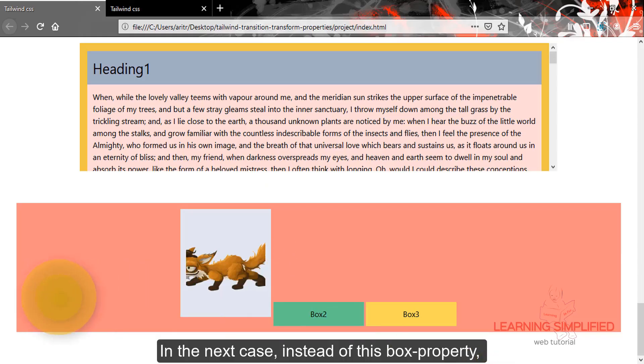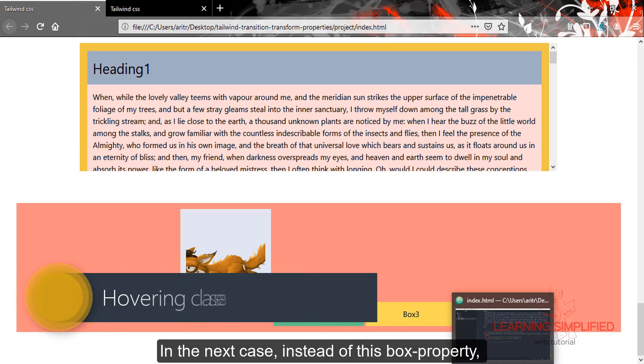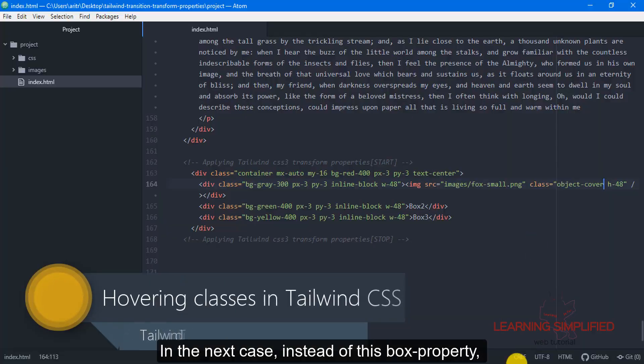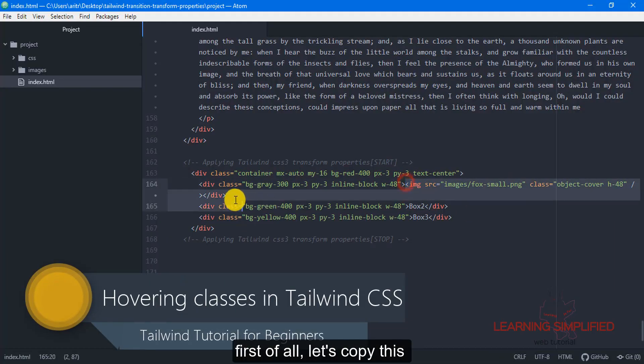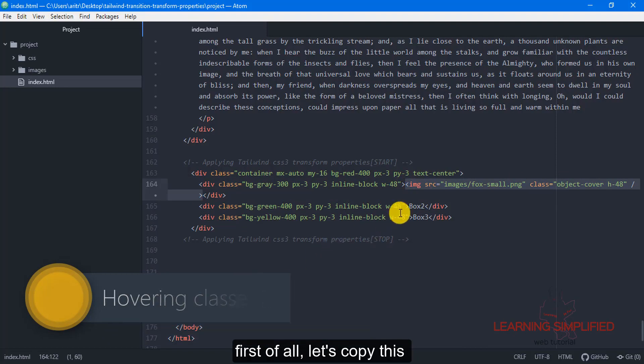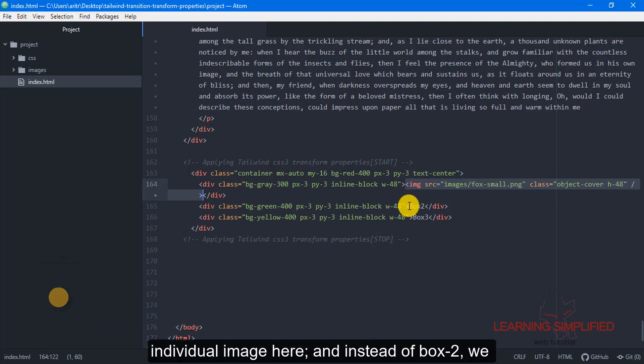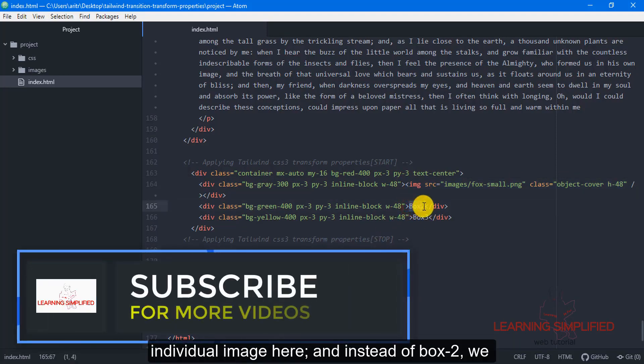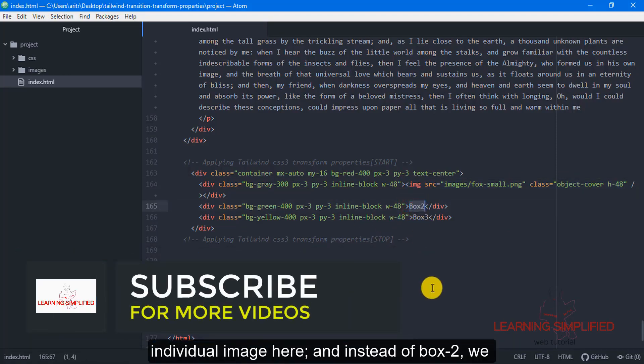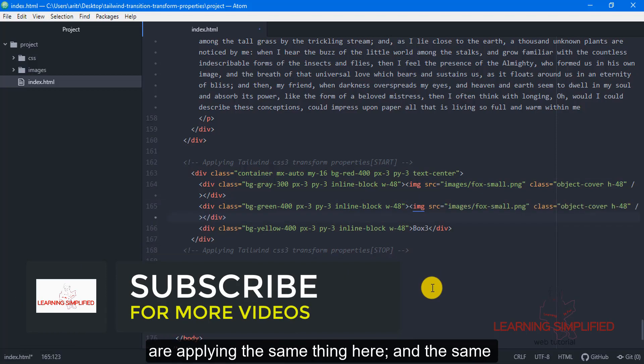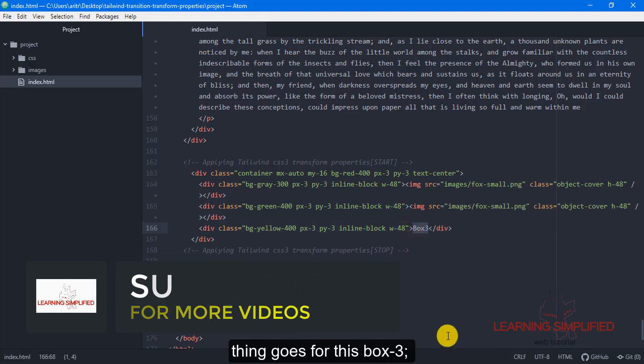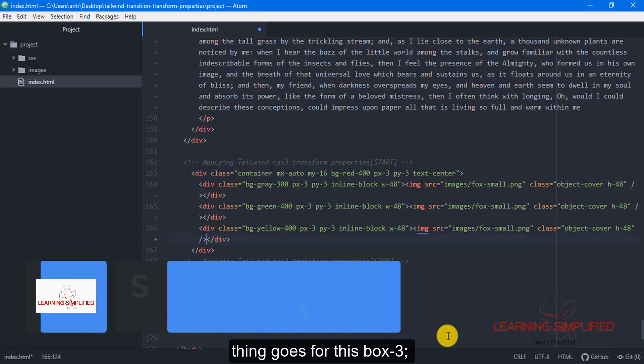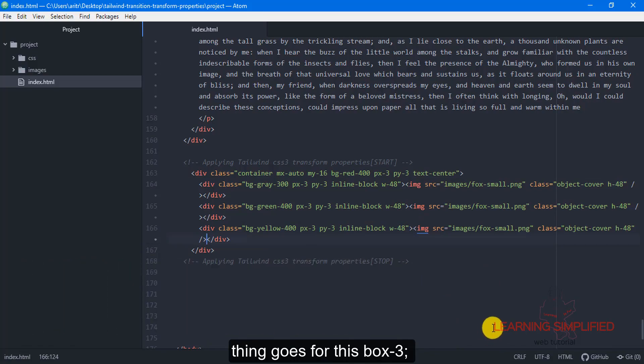In the next case, instead of this box property, first of all let's copy it. Let's copy this individual image here, and instead of box2, we are applying the same thing here, and the same thing goes for this box3.